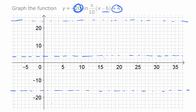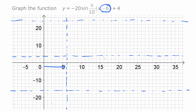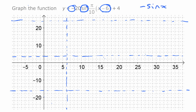Next we deal with the phase shift — it's six to the right, so we go right to there and draw a vertical line to mark our starting point. This is a negative sine curve, so instead of starting at the center line on the way up like a positive sine curve, it's going to start at the center line on the way down due to the vertical reflection. So we put our starting point there on the center line.